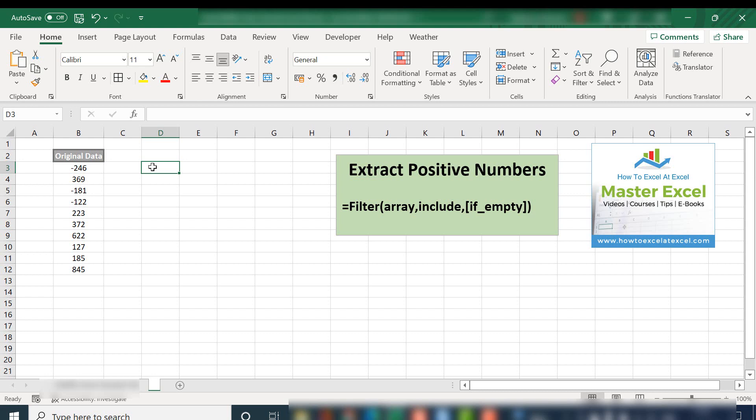This is actually a question from one of my subscribers that they wanted to output only positive volumes from a column of data to another area of the worksheet. So I've got a scaled back version of a sample data set that they had. So let's get started and I'll show you how really quickly we can solve the problem.